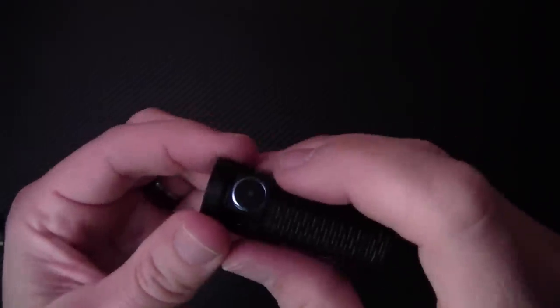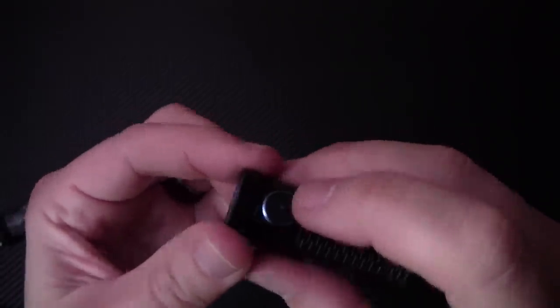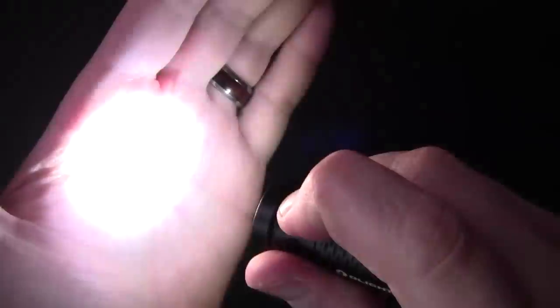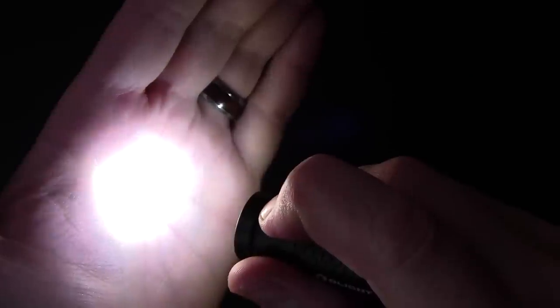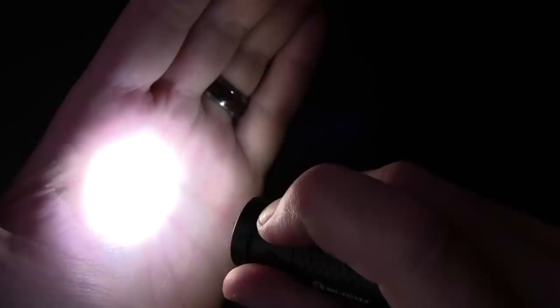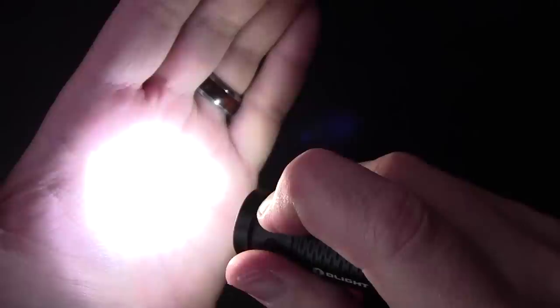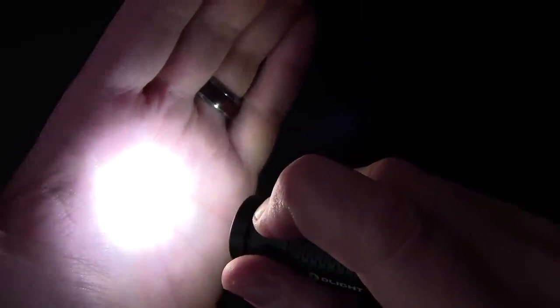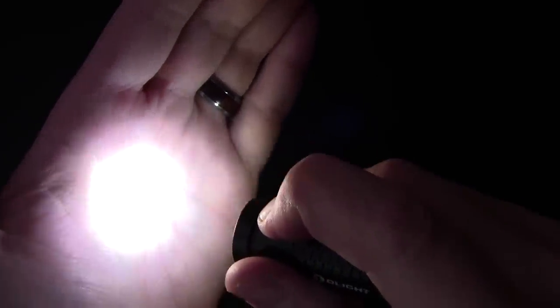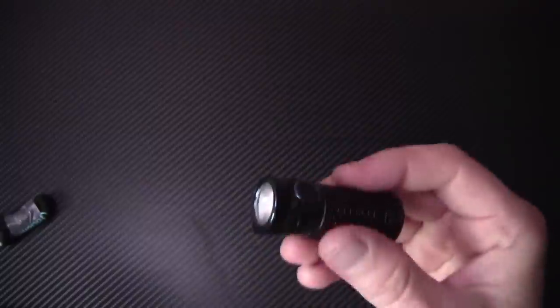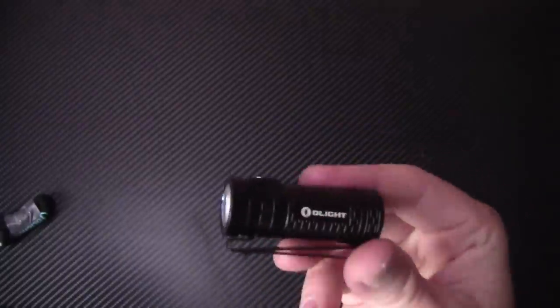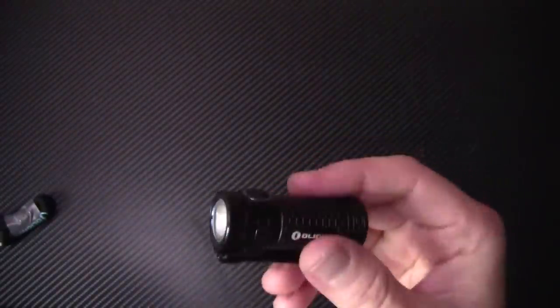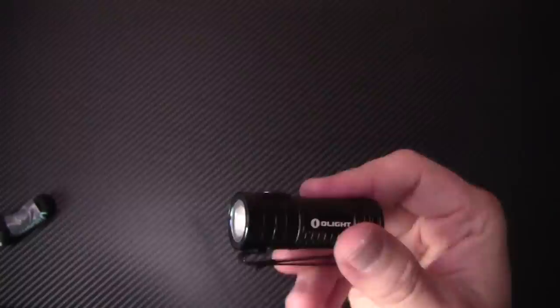So the S1 Mini also has a timer. So what you would do is you would push it while the flashlight is on. So you turn it on, push it once and then hold it. Goes into one blink for a short timer of three minutes. And if you do it again, it goes into a double blink and that's the nine minute timer. So this way you can set the timer and it'll turn itself off automatically, which is really cool.